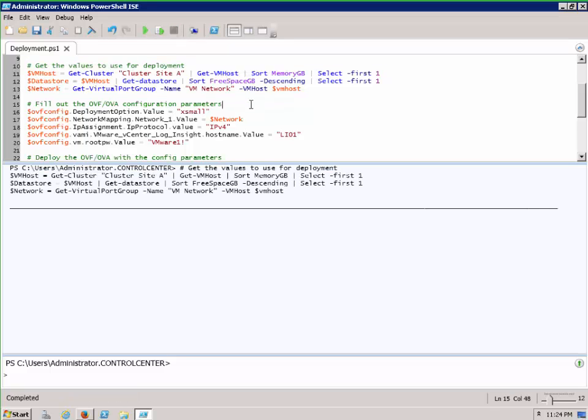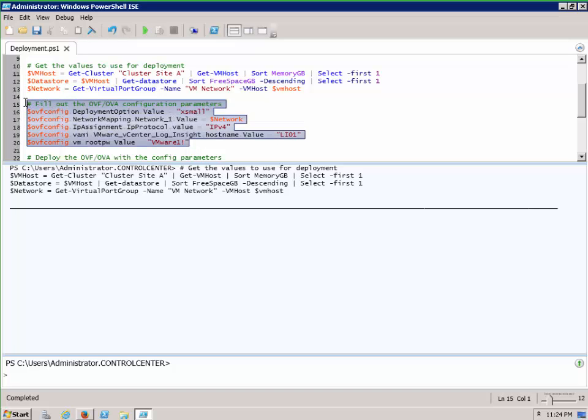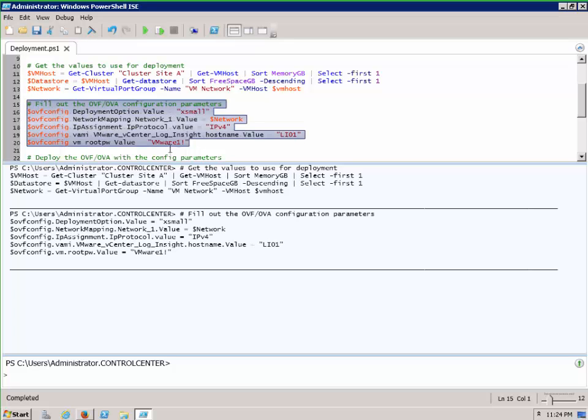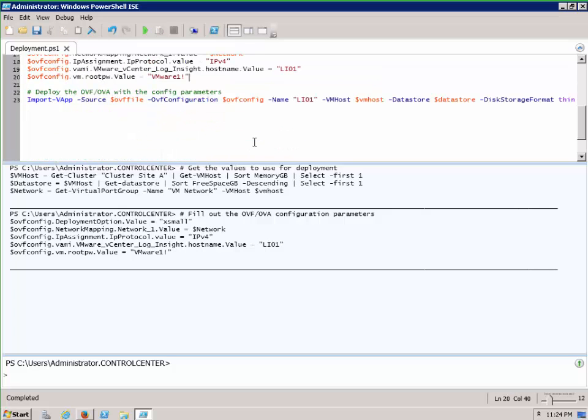And then we can go through and fill out the OVF options as I've just shown you through the console. And then finally, once we've got our variable, we can pass it to the Import-vApp commandlet and specify the configuration, and then we can deploy the virtual machine to our host.